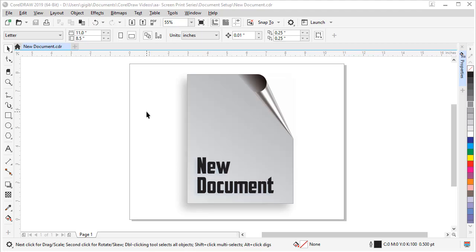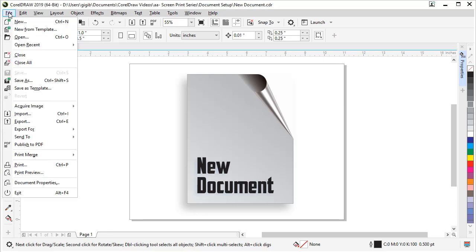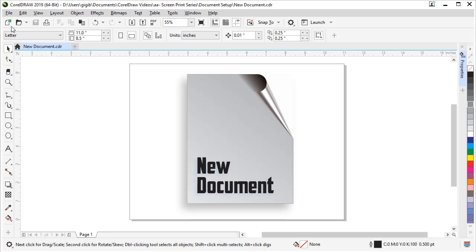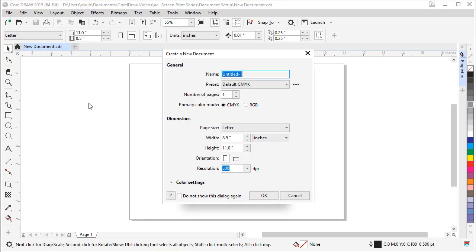Of course, for any new project, you need to start a new document. Let me show you how to do that. First, we can come up to the file menu and choose file new or new from template. Or, if we come back inside the interface, we can click the new button. So let's click that.